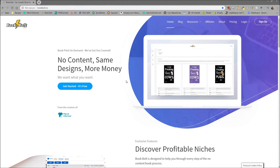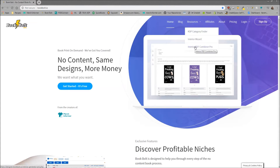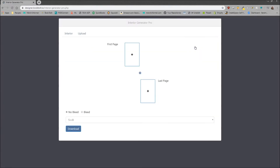If you go to bookbolt.io, you're going to land on the home page. To get to this free tool, go to Resources in the top menu and click on the Interior PDF Combiner Pro. This will bring you to the interior generator, which allows you to create interiors with specific pages that either you have or that we provide to our members, as well as some free ones.